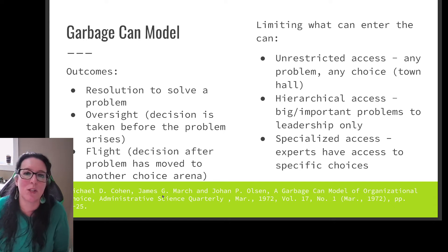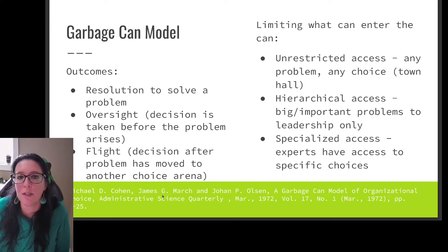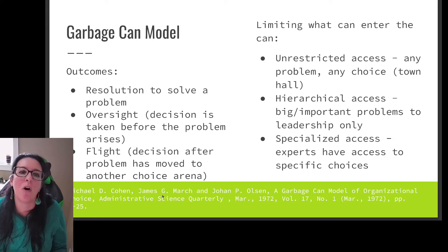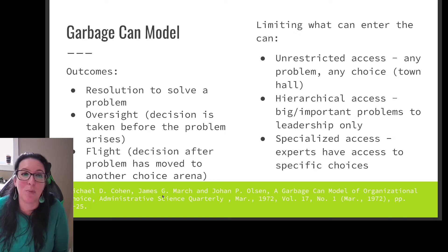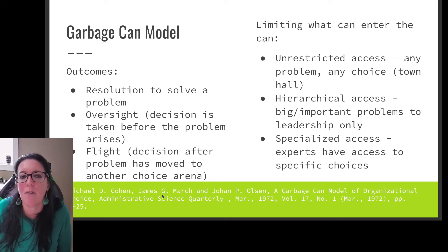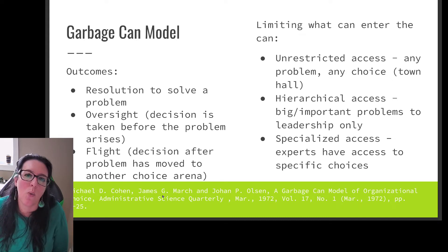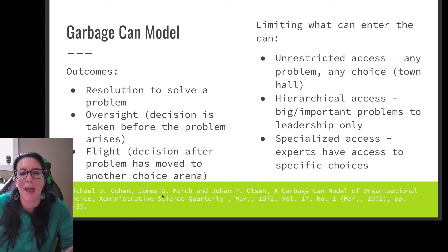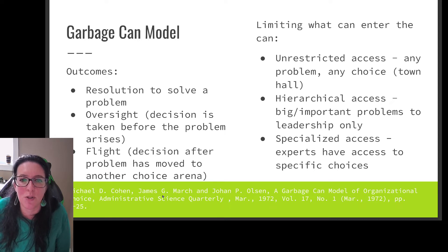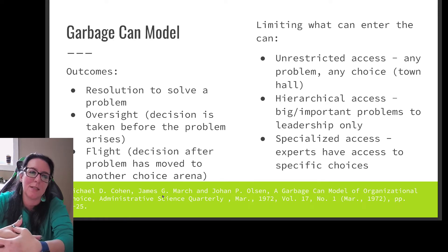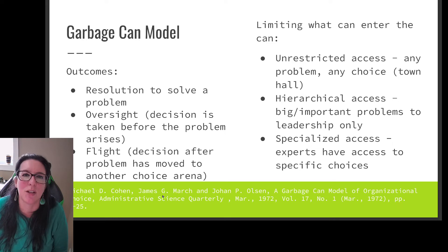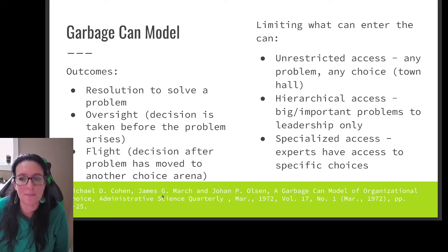When it comes to decision makers, is it unrestricted access? For example, at a town hall anyone can raise issues and propose solutions. Or maybe it's a much more hierarchical process where only the most important problems are addressed by leadership — the can restricts decision makers to upper management and also restricts the problems to bigger ones, so we're selecting what goes in before mixing it all up.